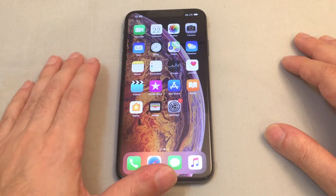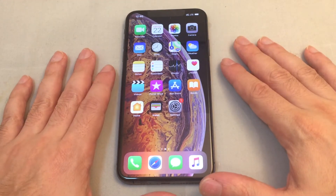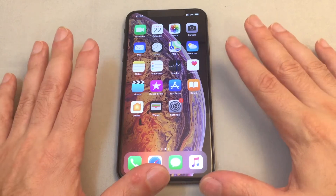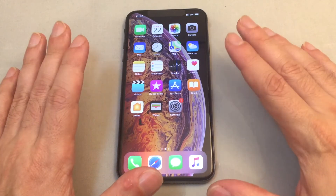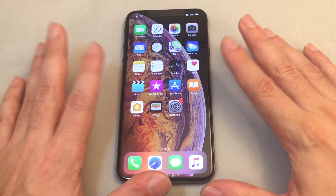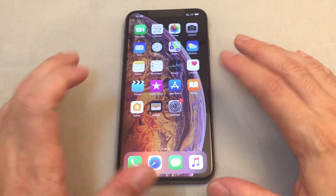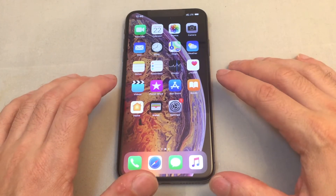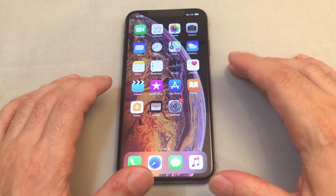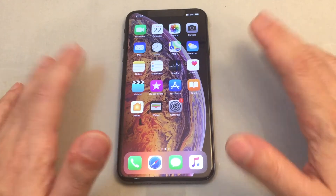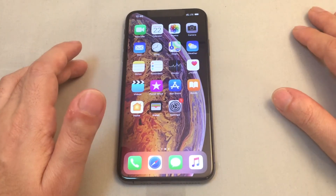Hey everyone, welcome back to Howtex. Today we have an iPhone XS Max, hot off the presses, just came out today. We're going to do a quick introduction video to show you how to change the keyboards on this phone. This is an XS Max, and it also works the same on the XS — basically the same as the X as well.